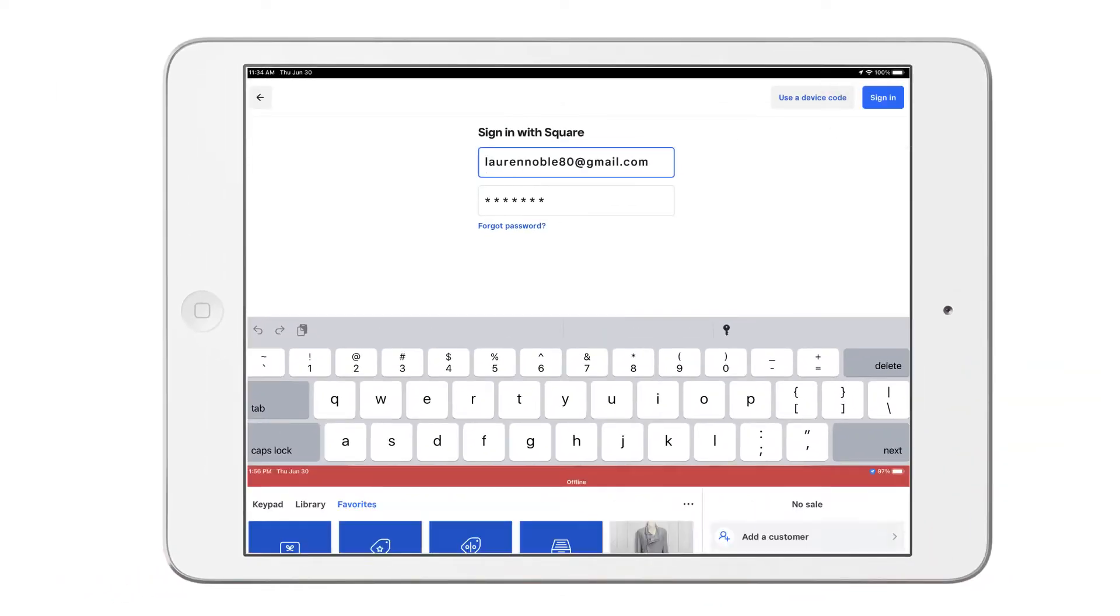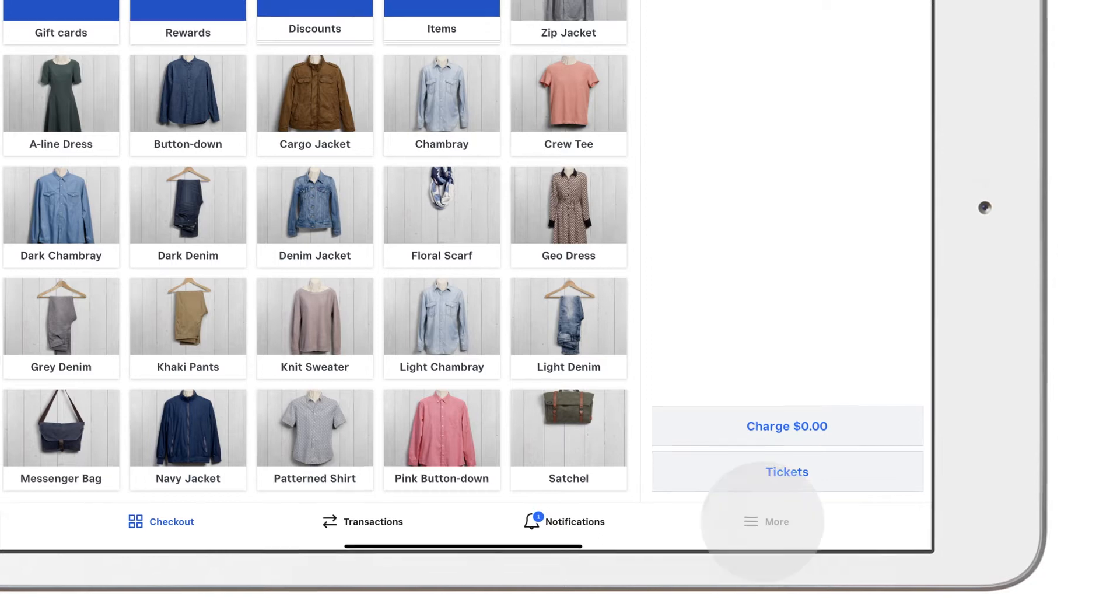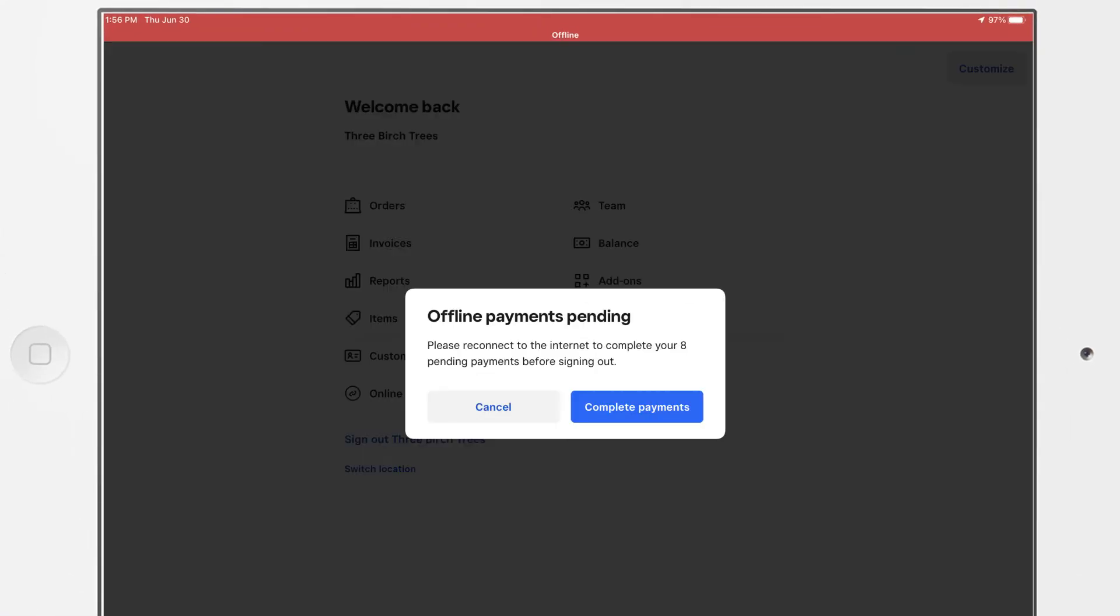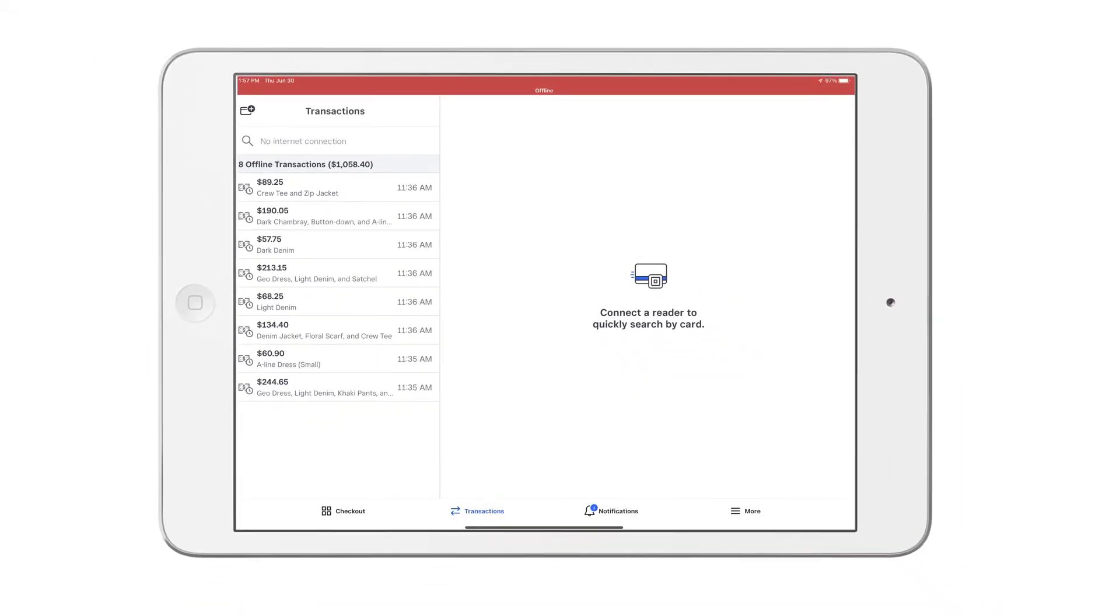If you're operating in offline mode and have pending offline mode payments, you won't be able to sign out of the app. This is to prevent your pending offline mode payments from being lost.